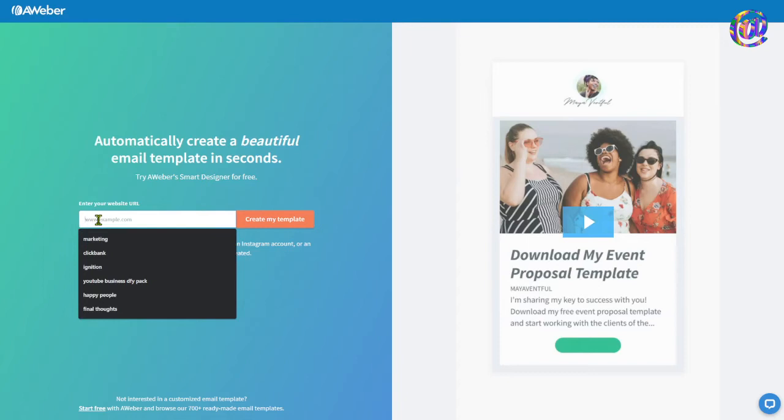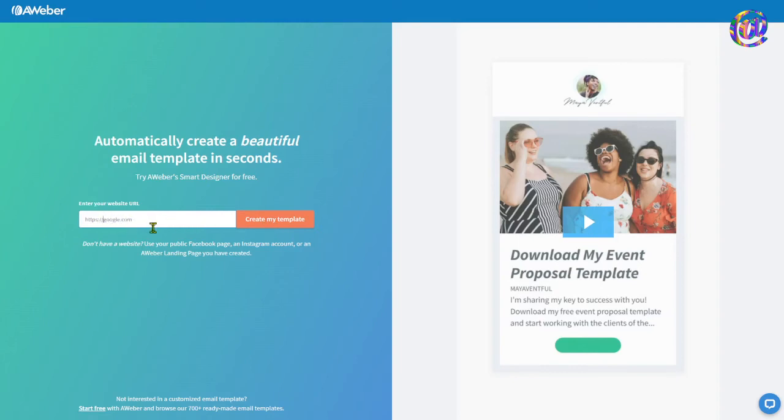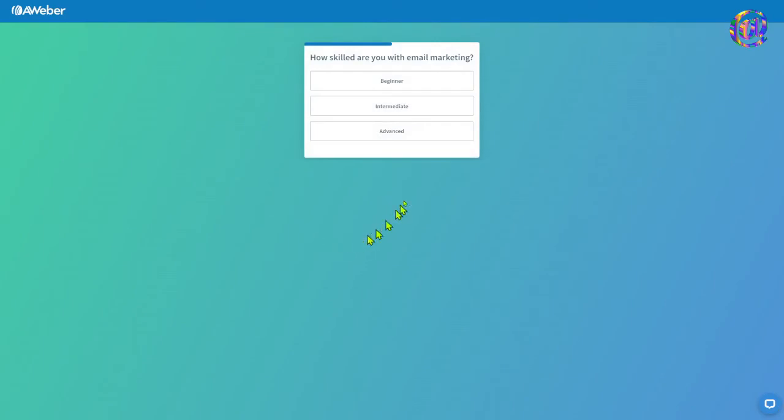So I'm just going to use Google again. And I think you got to put HTTP colon in front of it, I believe. Okay. So we're going to, then once you put your, like, this would be your domain here. You don't want to use Google, but this would be your domain for, or your URL to your website. And then you're just going to say, create my template.